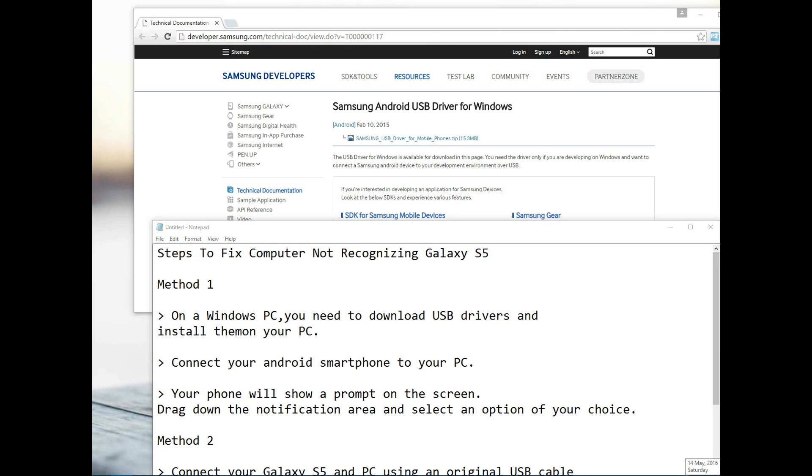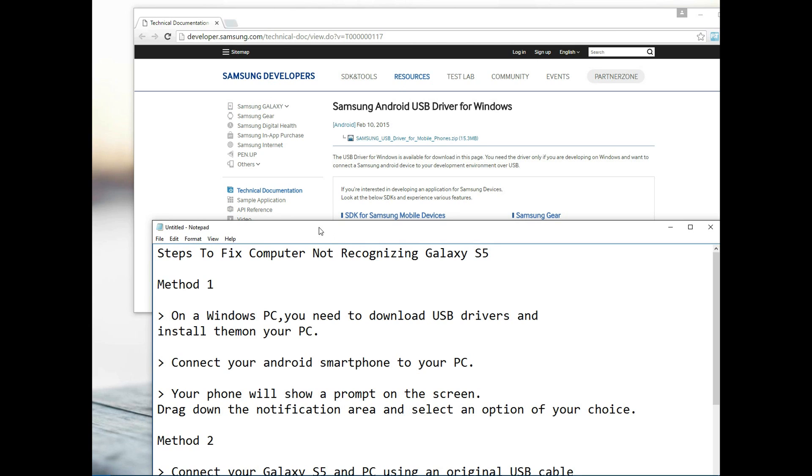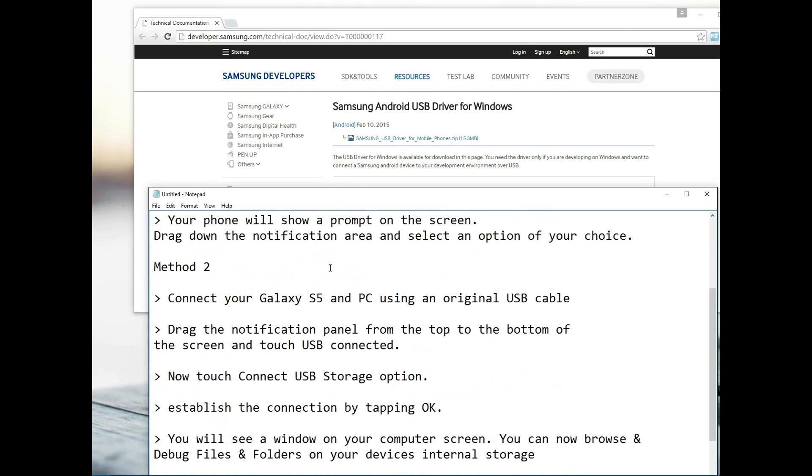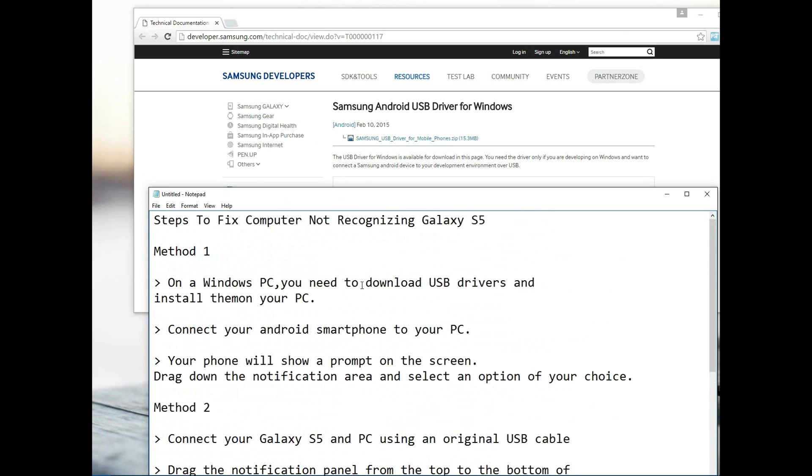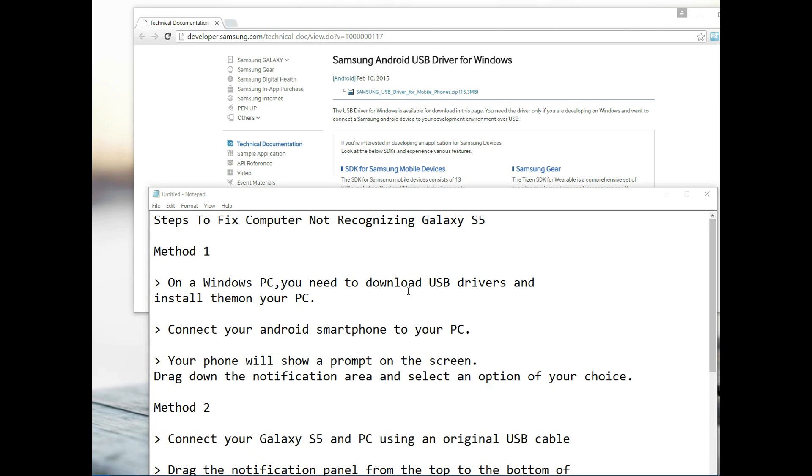Hey YouTube what's up, it's your boy GeniusTech here and today I'll be doing a video on the Samsung Galaxy S5. It seems that a lot of persons are still having issues with connecting their Android smartphone to their PC, and today I have a couple of solutions that might help on solving this issue.